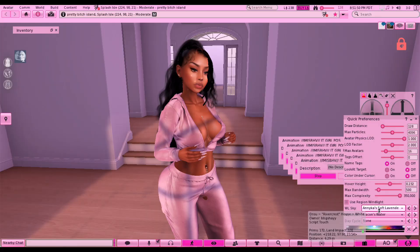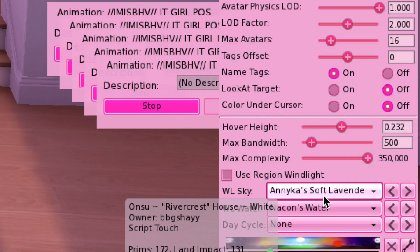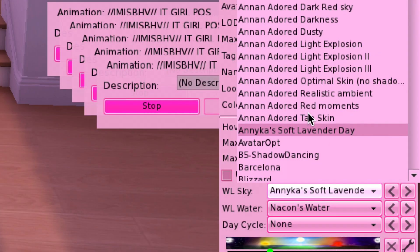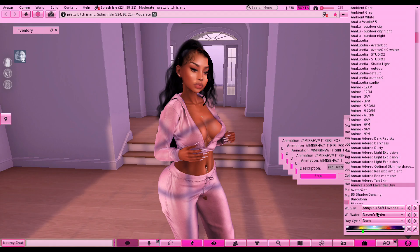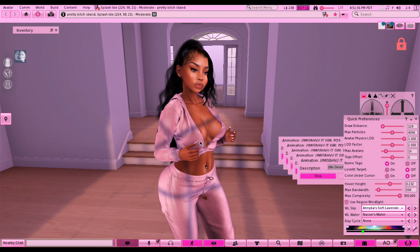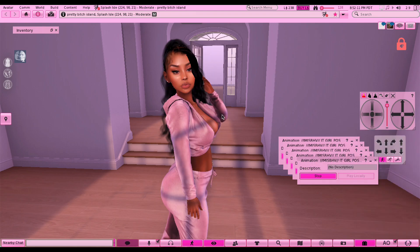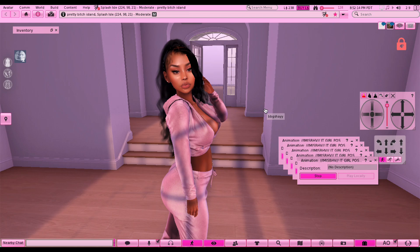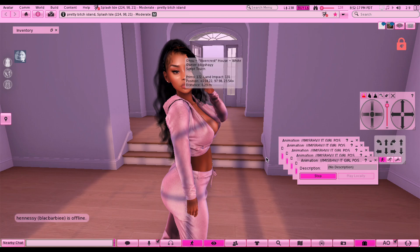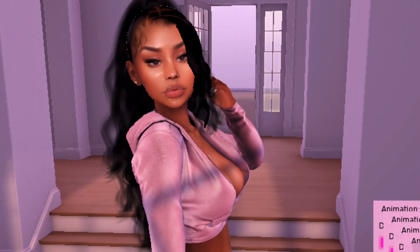There we go - I actually like this one. This is the Soft Lavender Day wind light and I like how it matches her outfit because it's pink. Oh, this is gonna be a cute picture - look, I'm so proud of myself right now!